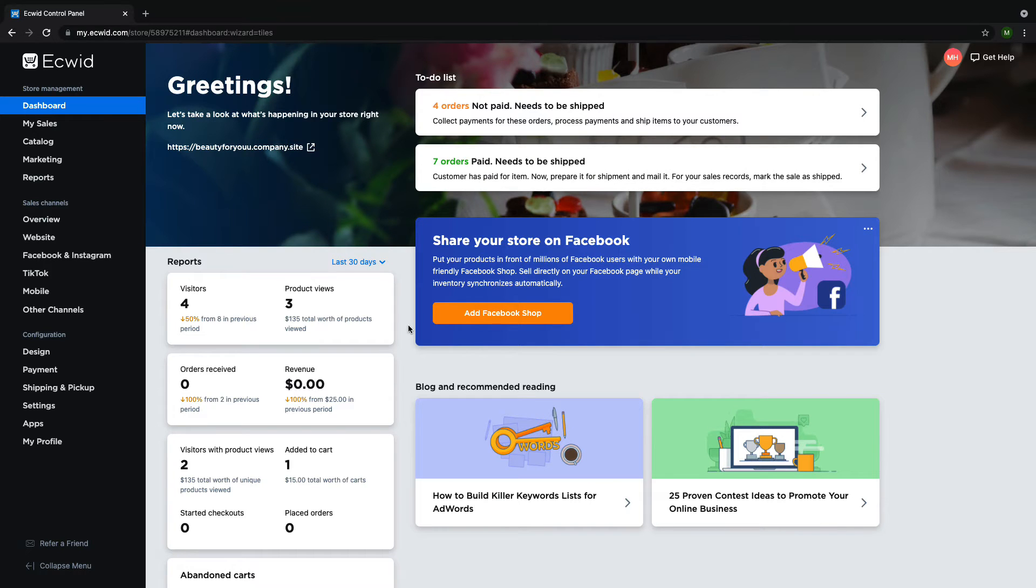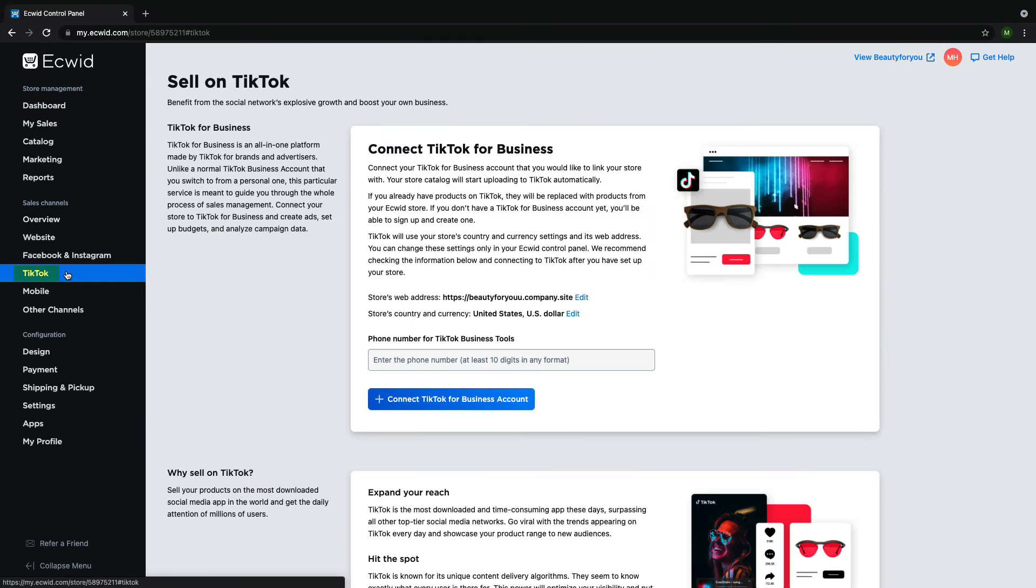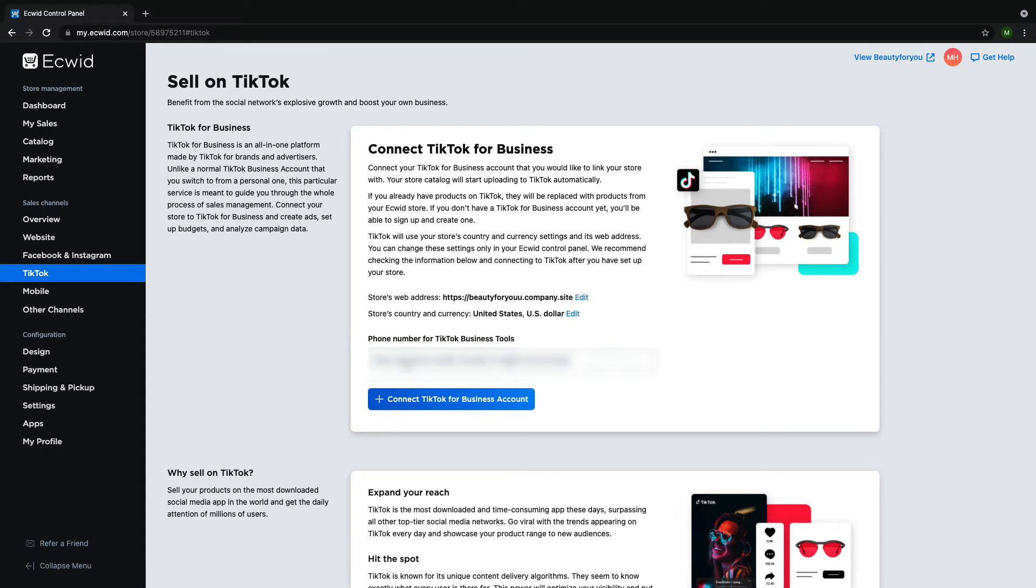Starting at your ECWID dashboard, navigate to TikTok on the left hand side of the page. Enter in your 10-digit phone number. The formatting doesn't matter and click connect TikTok for business account.